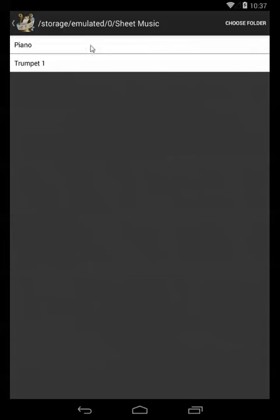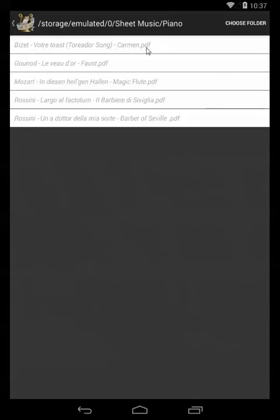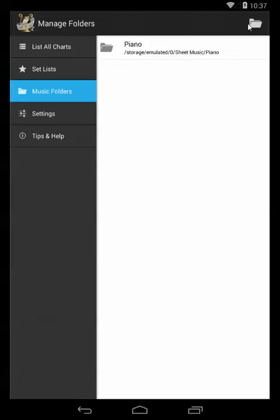So I'm going to start by adding my piano music and I'm just going to choose that folder, and after a moment it's going to import here.